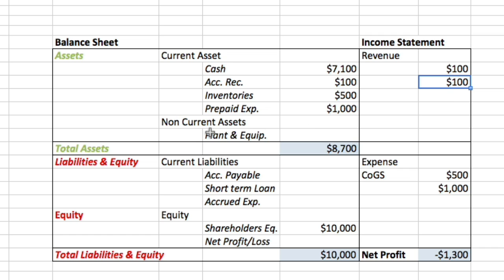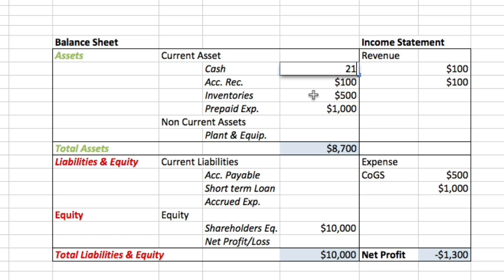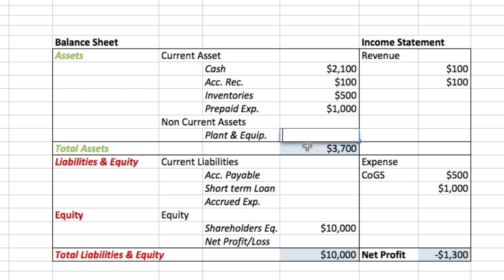Let's see how non-current assets affect our income statement. Remember that non-current assets are those with a life cycle of more than one year — one example is the equipment we use in the business. Let's say we used $5,000 of our cash, decreasing it to $2,100, to buy our ice cream machine worth $5,000. Assuming the machine was bought in 2015 for $5,000, we want to depreciate it in the next year, 2016, to reflect the actual value of that machine.